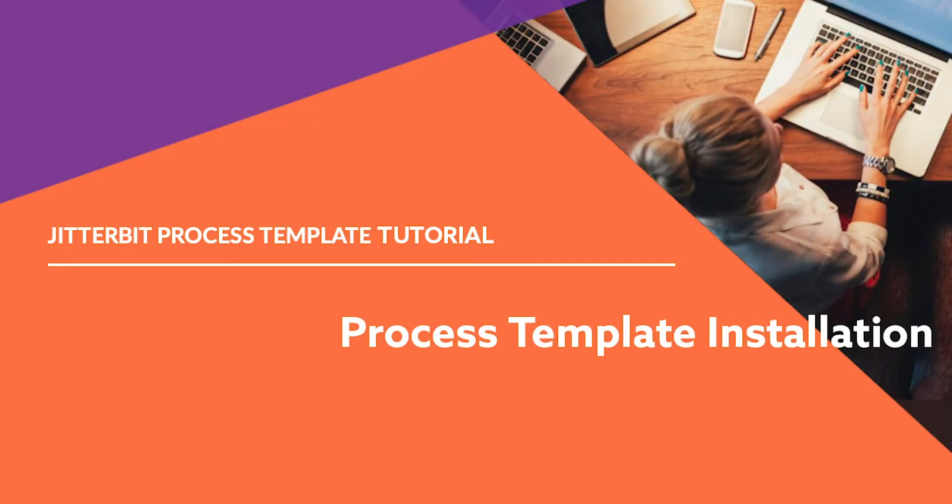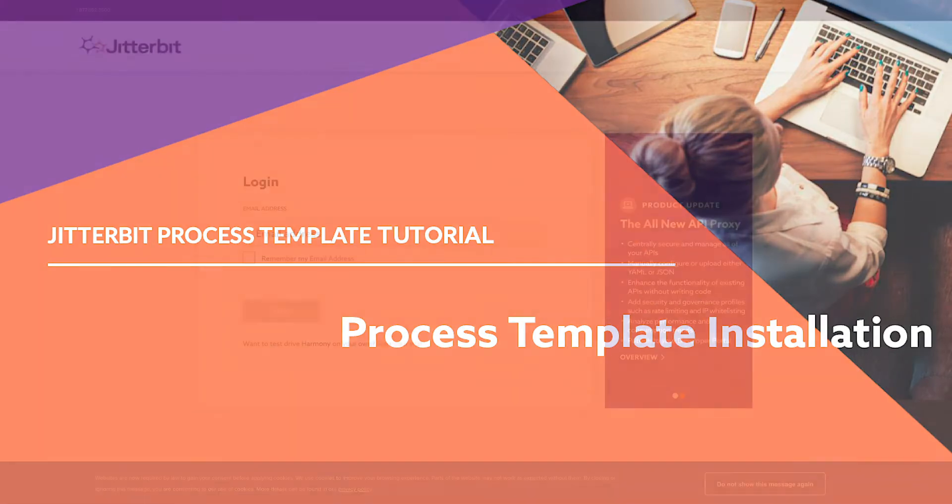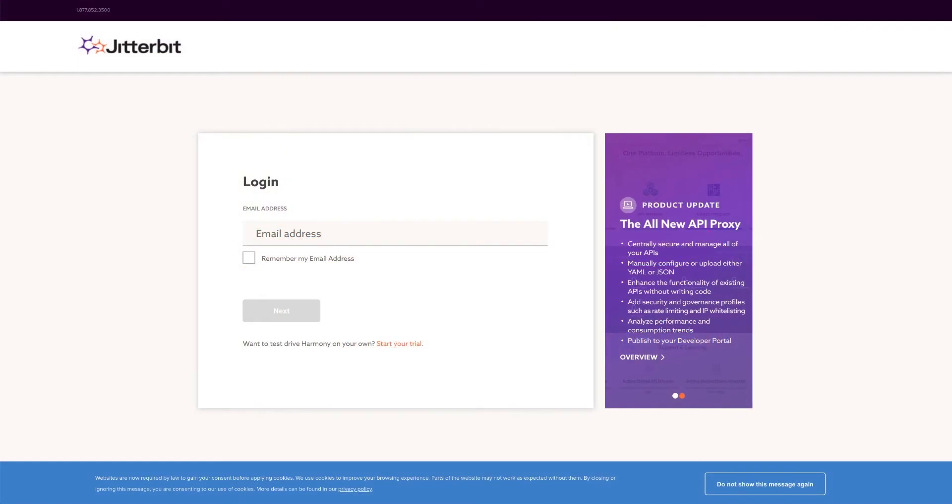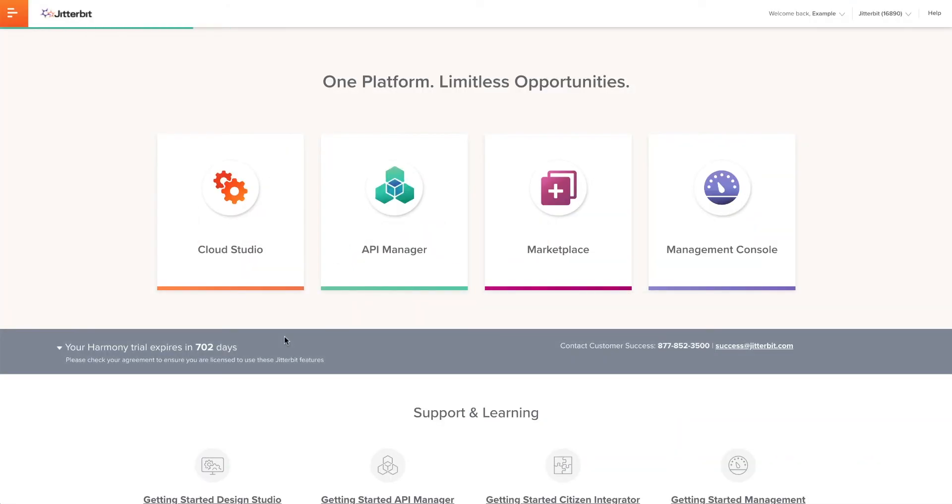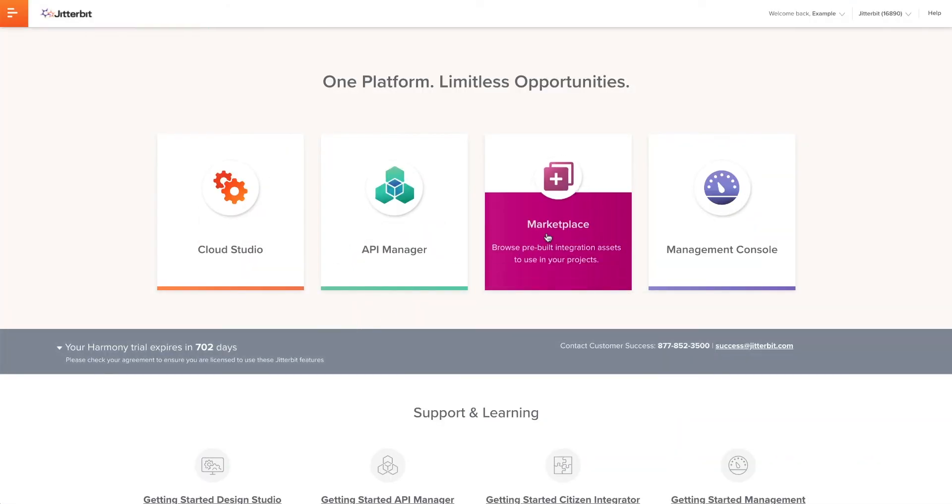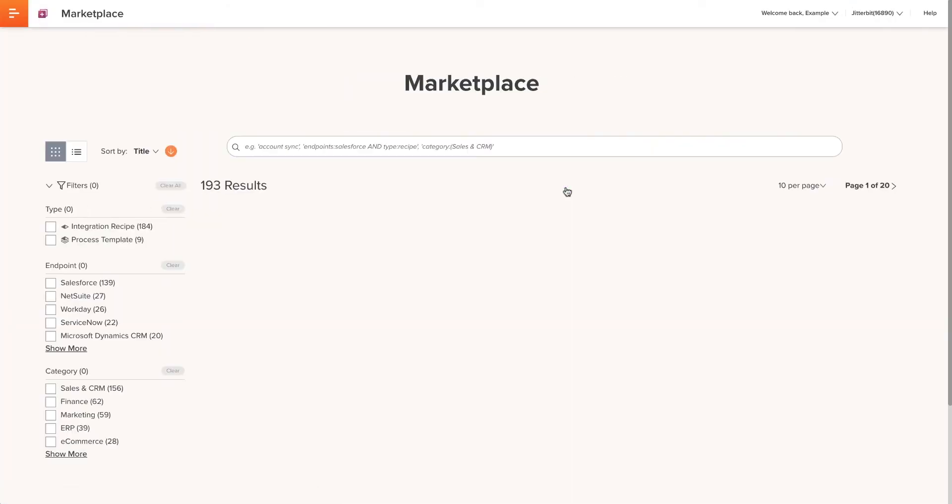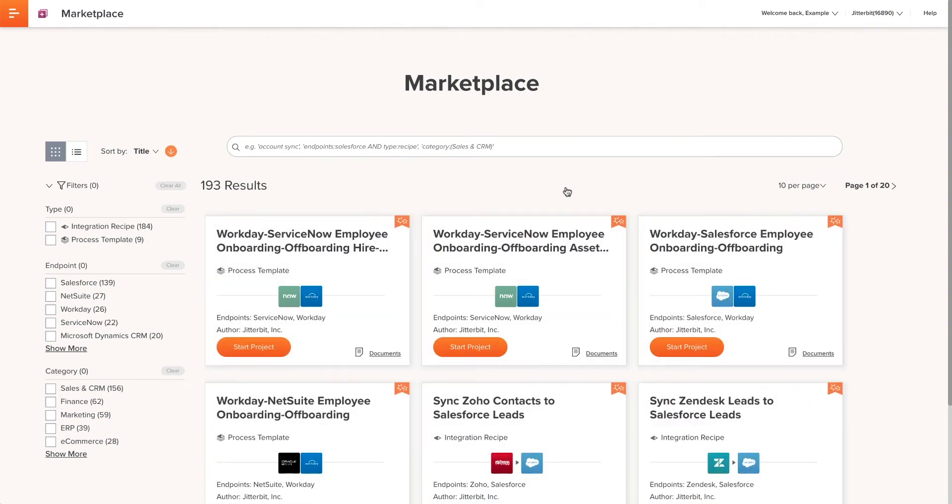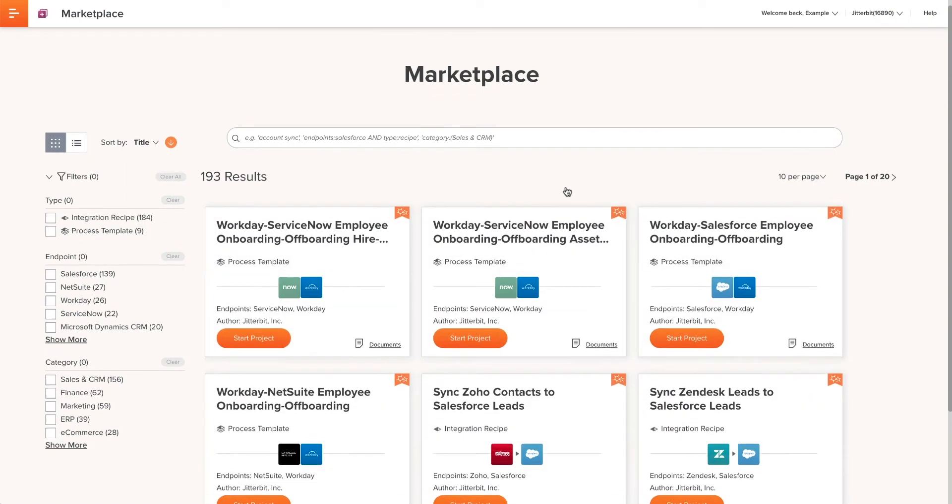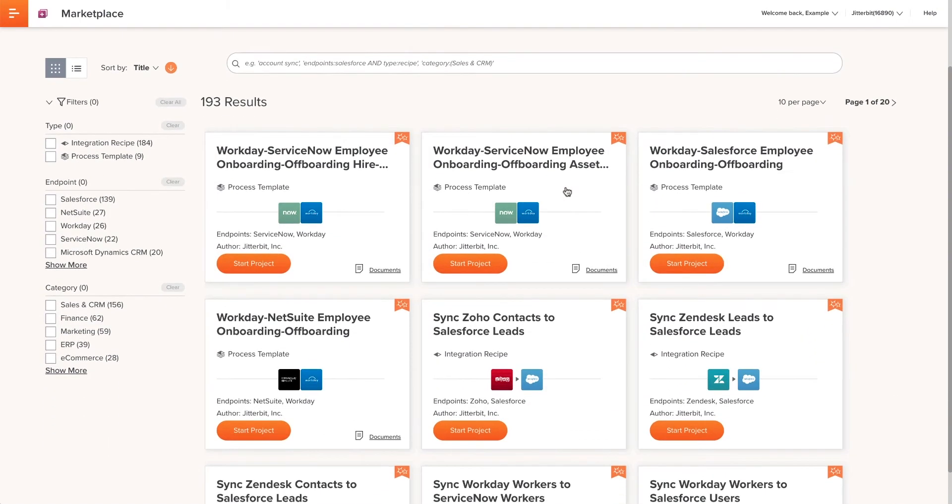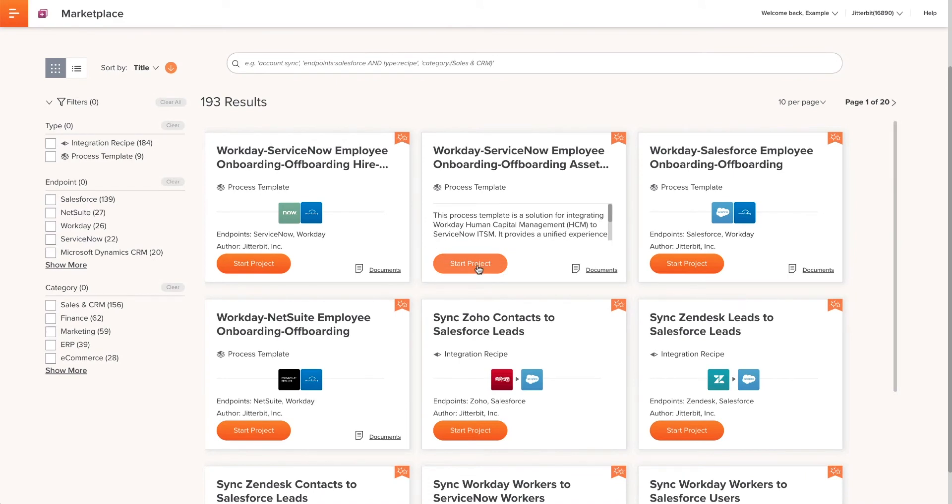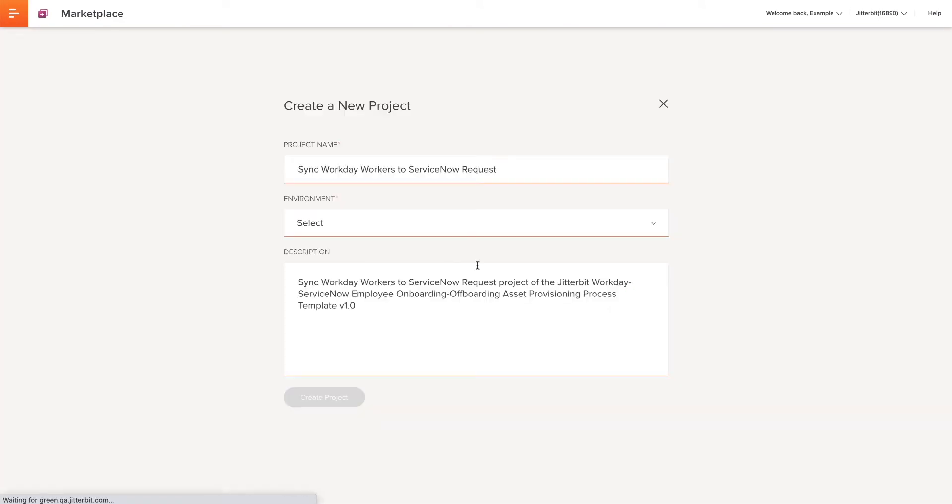Now that we know a little bit more about this process template, I'm going to quickly show you how to set it up. I'll begin by installing the process template. I'll log into the Jitterbit Harmony portal and open Marketplace. Marketplace is Jitterbit's new resource for searching and retrieving recipes and process templates to help you quickly create new projects. Once I find the appropriate template, I'll click on Start Project.